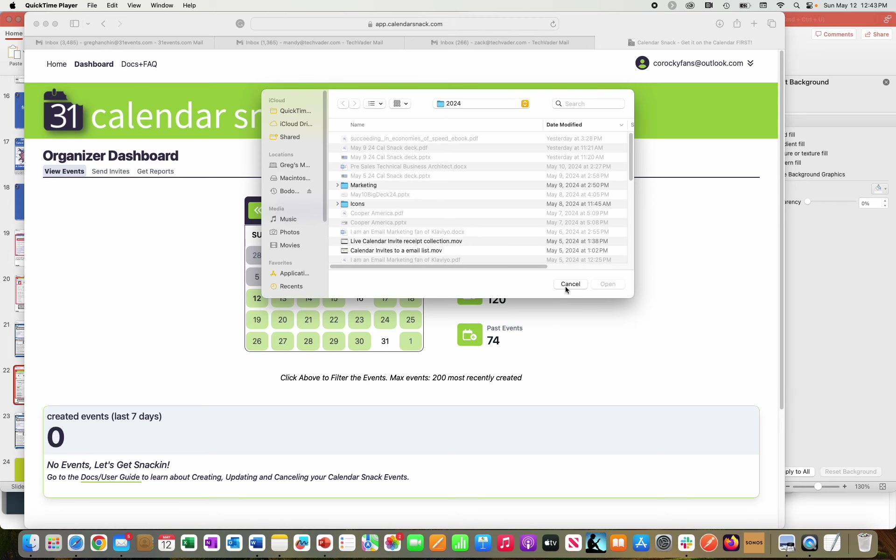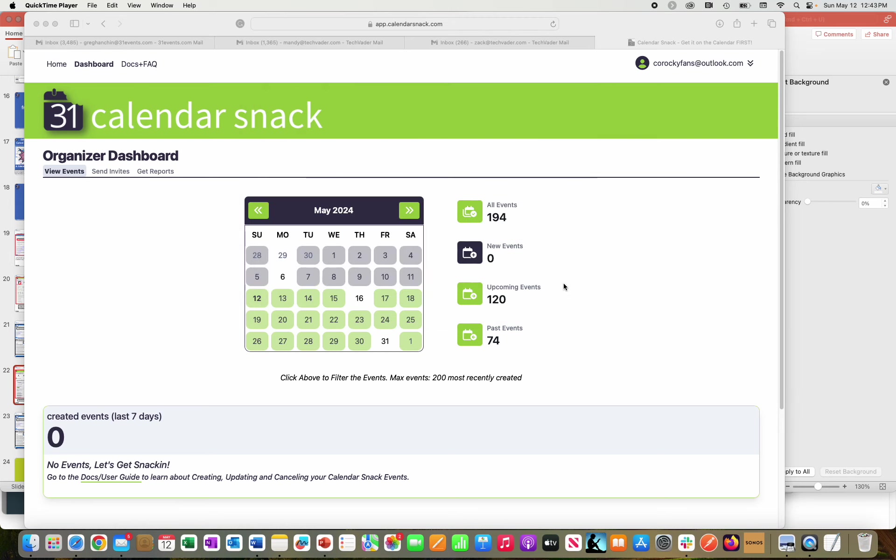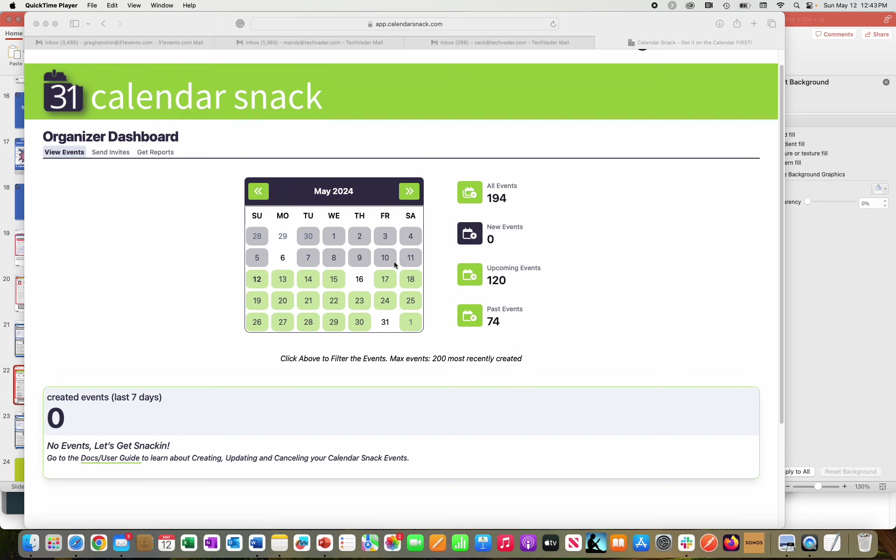Hi, this is Greg with CalendarSnack. Thanks for stopping by. You can see the CalendarSnack application here.